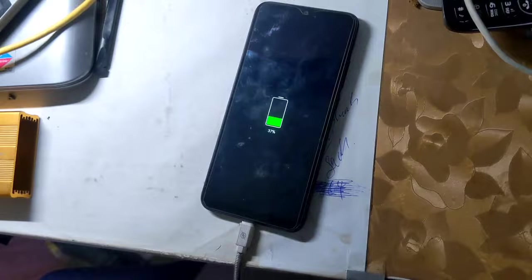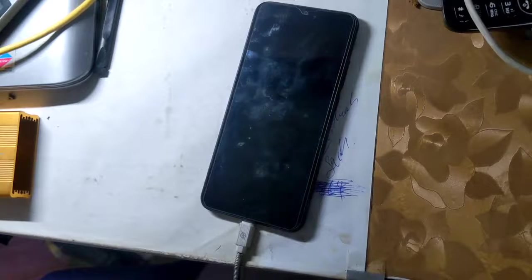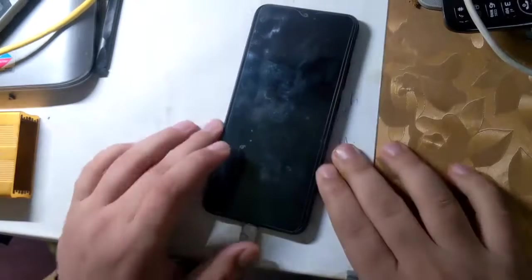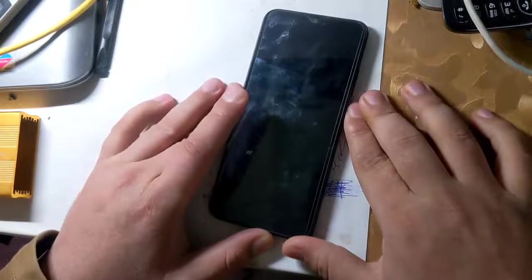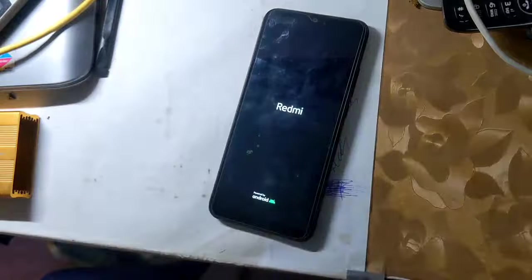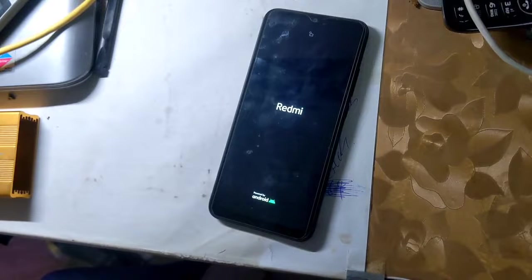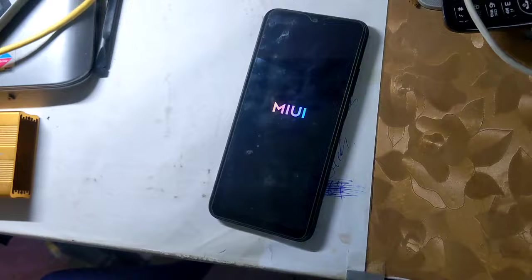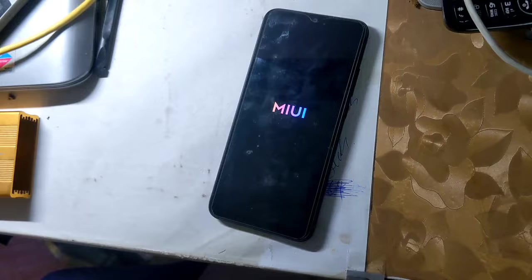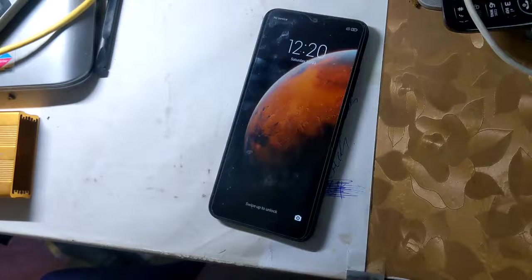Remember: the first IMEI of all Redmi phones is RSA security protected, and the security of RSA is hardware modified. In case of first IMEI repair or change, the phone software will crash. First IMEI repair requires hardware modification. This guide is for the second IMEI only.